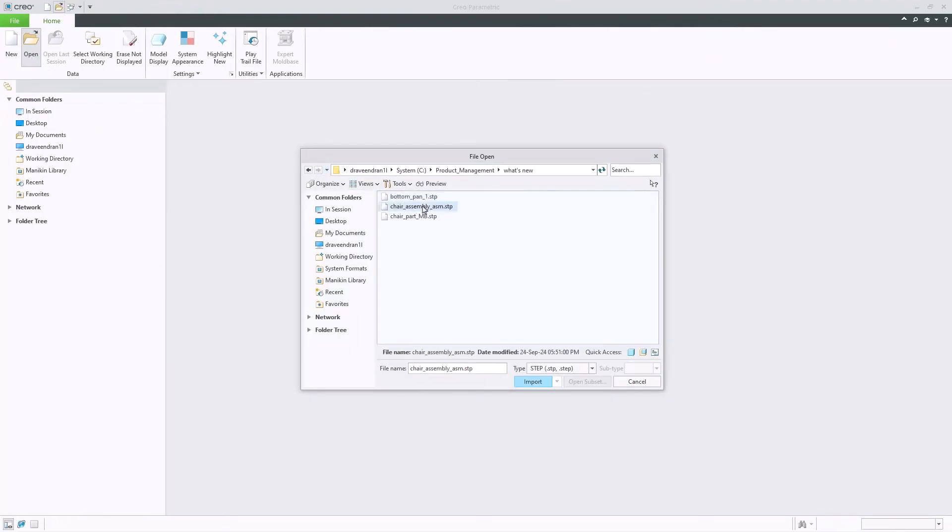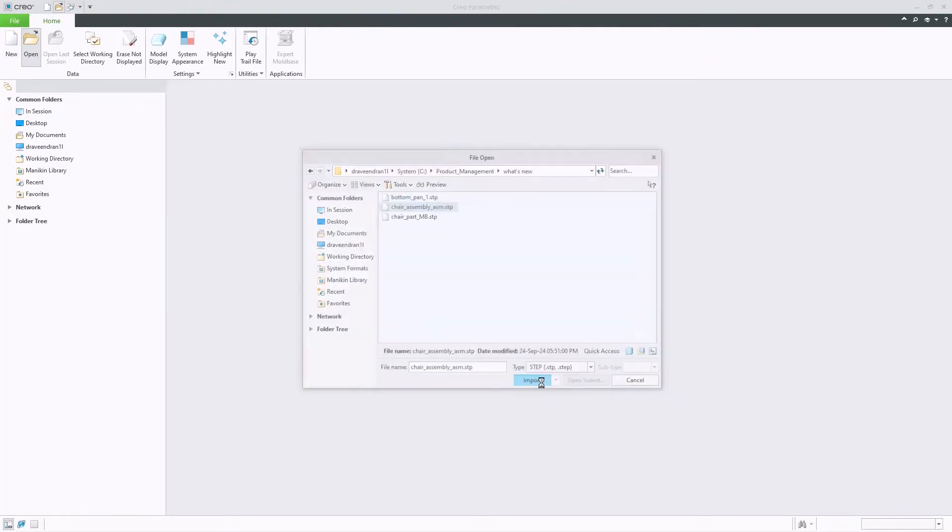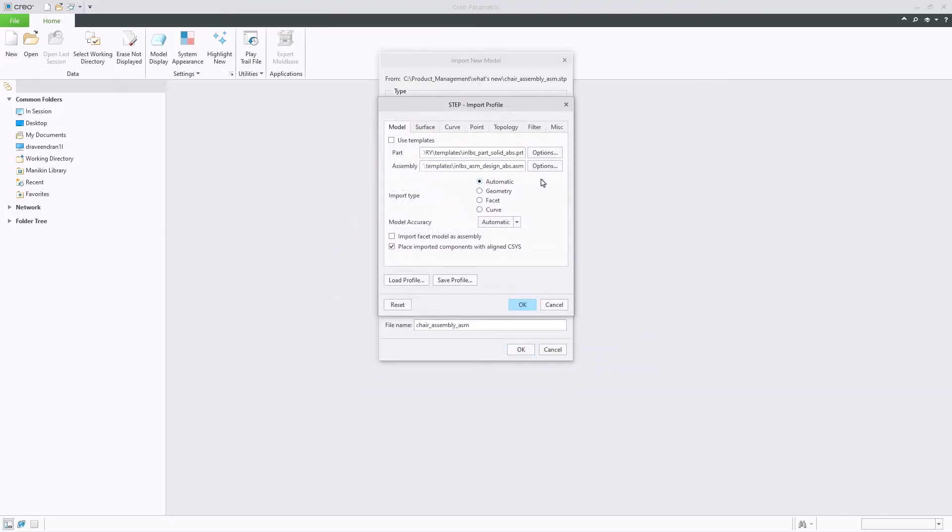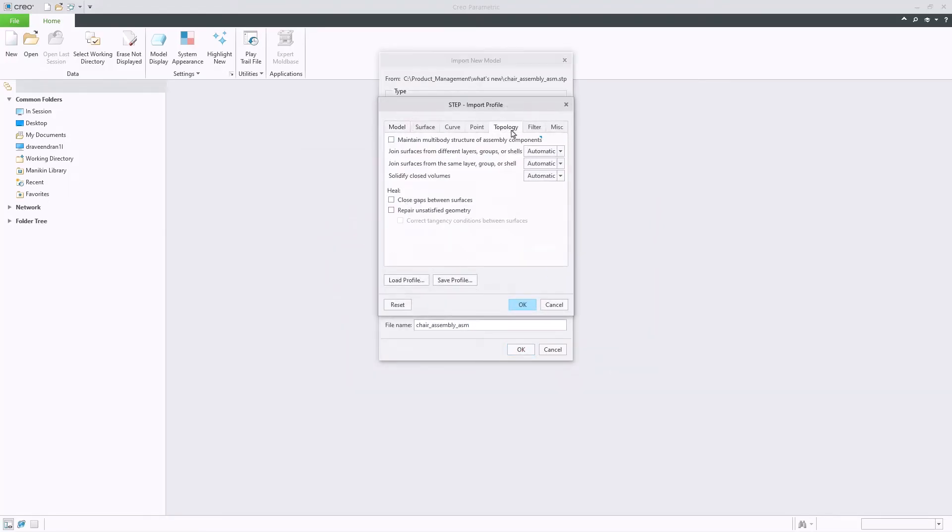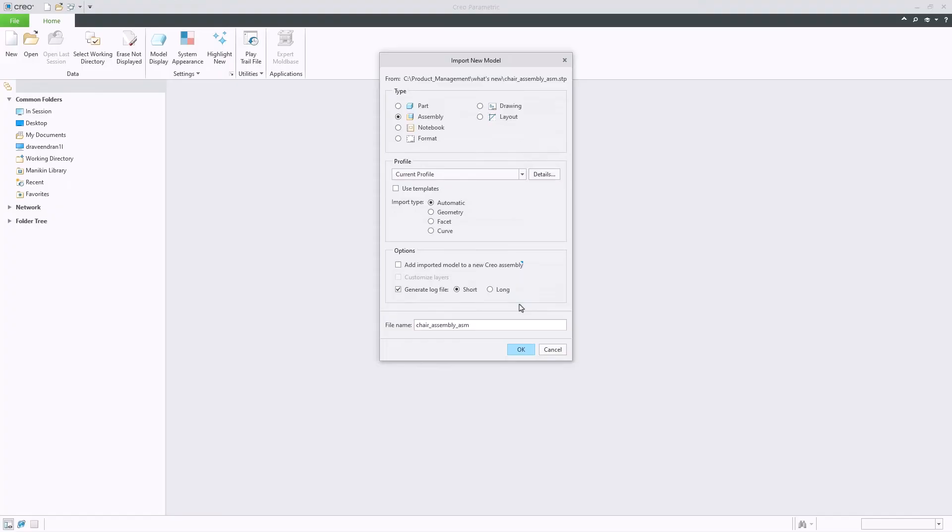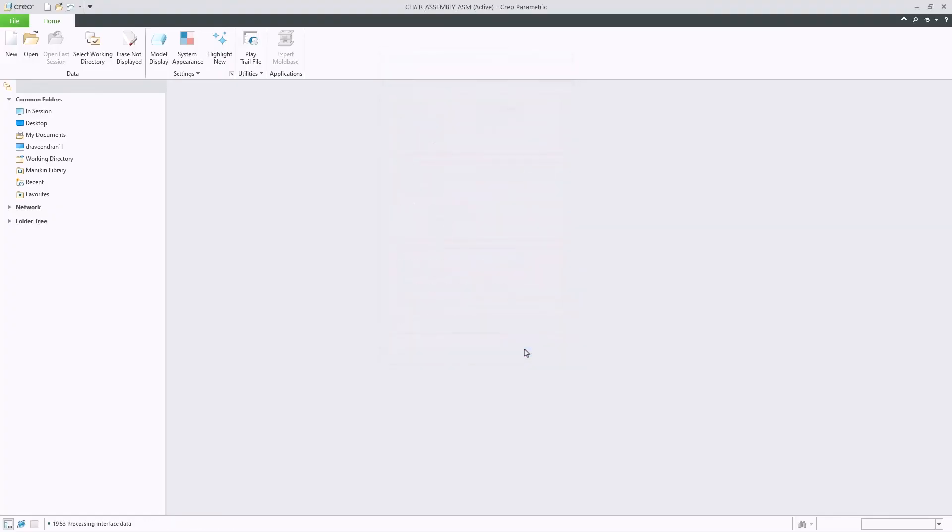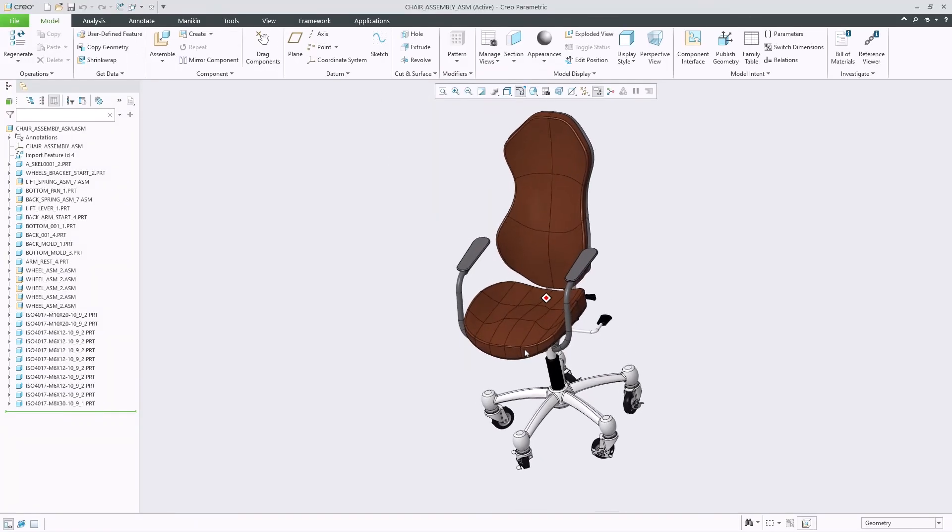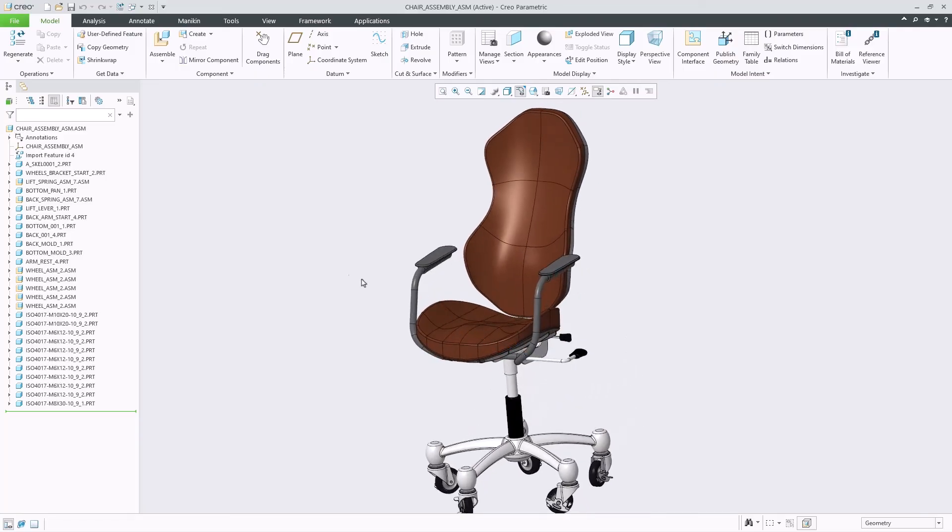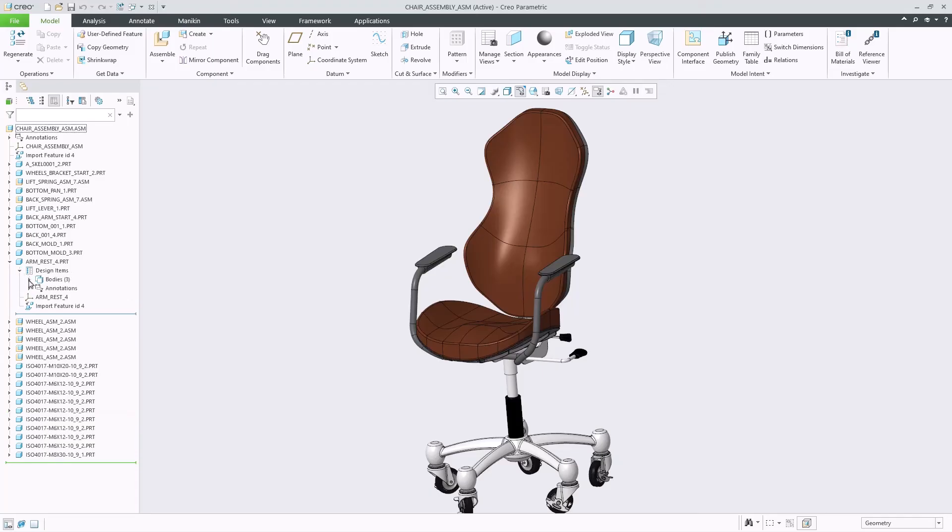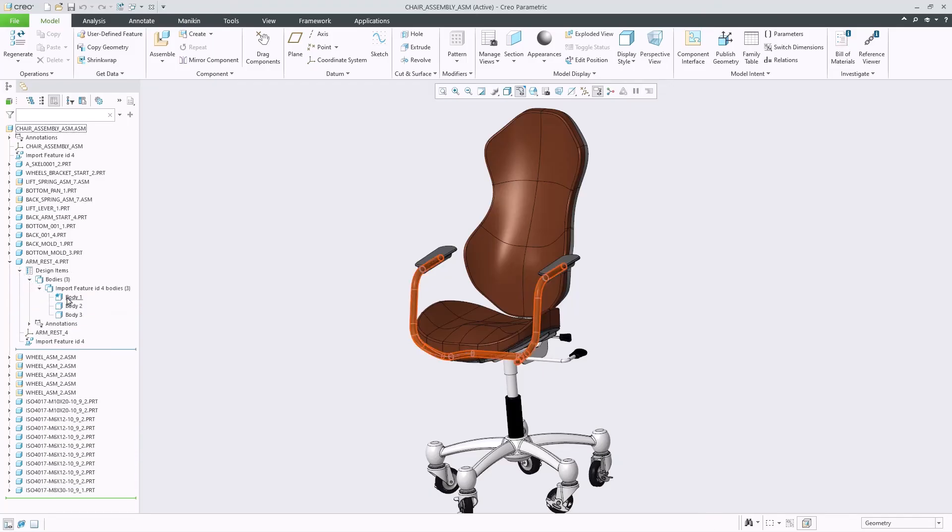STEP assemblies containing multi-body parts can now be maintained through a new STEP import profile option under the topology tab called Maintain Multibody Structure of Assembly Components. With this option active, multi-body components defined in the STEP assembly will be imported as multi-body components when the model type is set to Assembly. We can see that the armrest part is comprised of three different bodies represented in the familiar multi-body structure within the part.